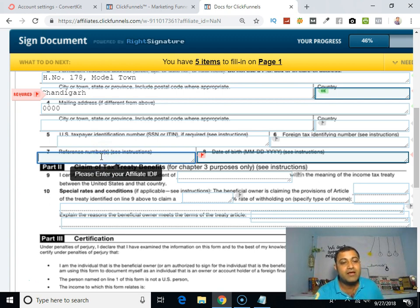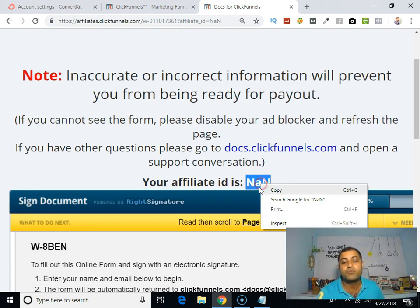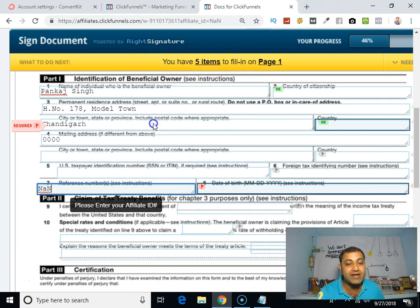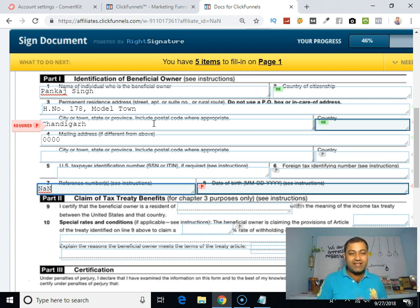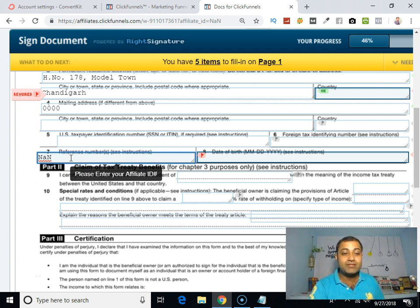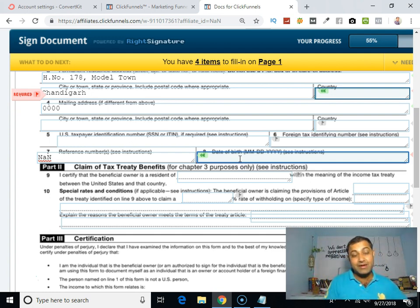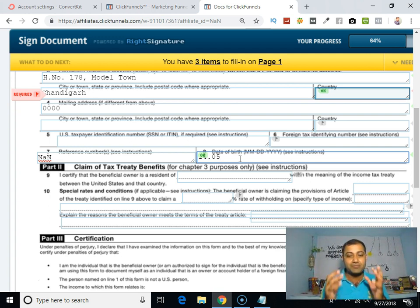For the Reference Number field, you have to put your affiliate ID here — this is very, very important, otherwise your tax form won't be accepted. Put your reference ID number so that the ClickFunnels billing team can easily identify which affiliate submitted the tax form. They will then accept your tax form. Here you also have to submit your date of birth. I'm entering a dummy date just to show you how to fill up the form.